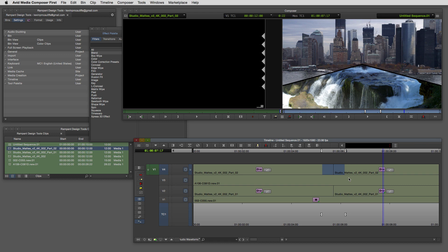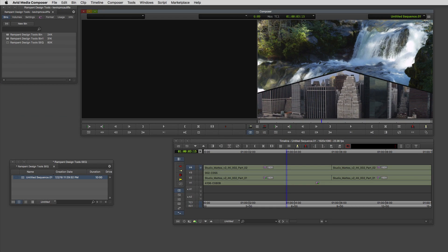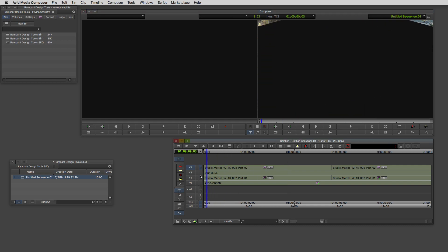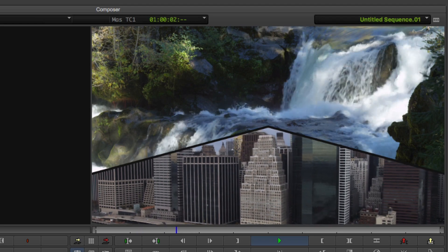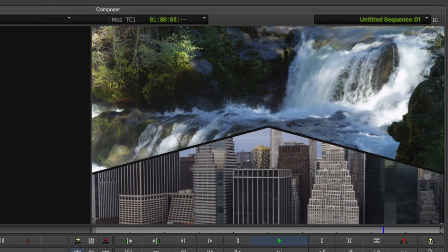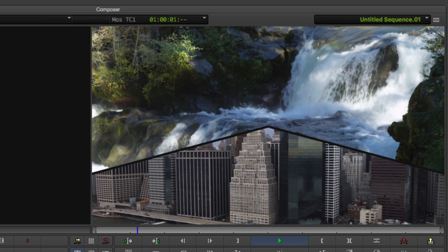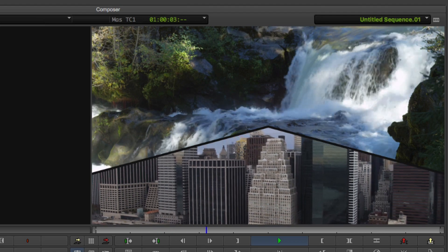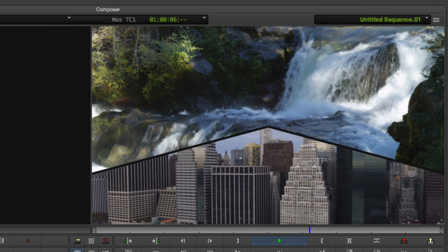I want to do a quick switch over to show you how the technique works exactly the same inside the full version of Avid Media Composer. As you can see we are now in the full version and there's no need to show the workflow again because it's exactly the same as in Media Composer First — I've just changed up the shots a little bit. The end product looks exactly the same, so whether you're a new editor cutting your teeth in Media Composer First or a seasoned editor working in 4K projects inside the full version, these 4K studio mats are going to take your work to the next level every time.